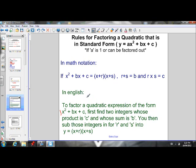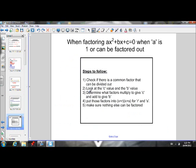Let's go through a couple of examples. Here are the steps — I'll reference these as we go. Step number one, always: when factoring any quadratic expression, check if there's a common factor that can be divided out. Always check first if there's a common factor we can take out.